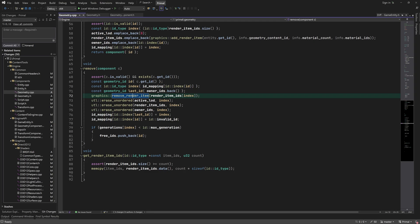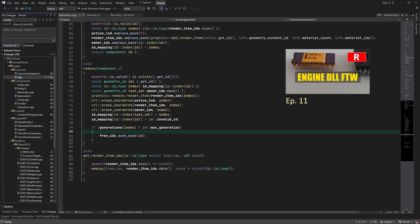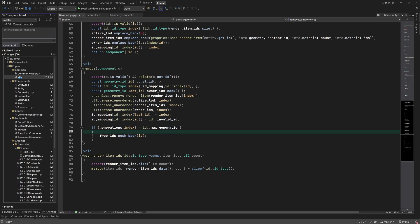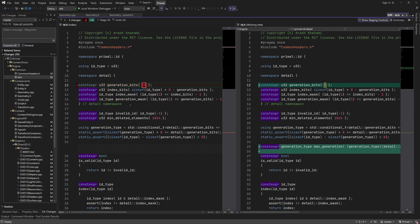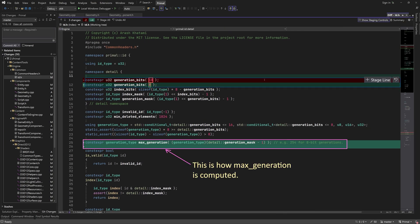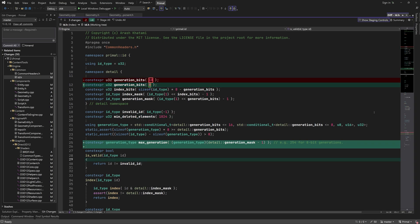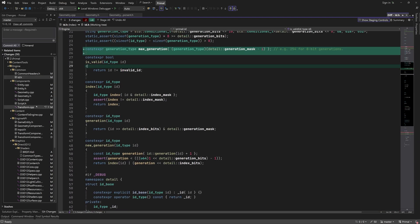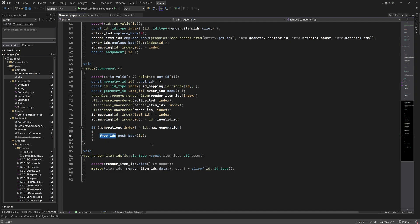There is a new condition I added where we check if the generation of an ID is about to wrap around — in that case we retire that ID and never use it again. This totally eliminates the wrap-around problem that can happen, which I initially didn't solve since it's very unlikely. But this solution, proposed by Daniel Rotenemer, one of the viewers of this channel, is a simple and elegant way of dealing with that issue. I added a new constant in id.h where I also set the generation bits back to 8. We can use it to determine whether to push an ID or not — almost always yes, unless the generation is about to wrap around.